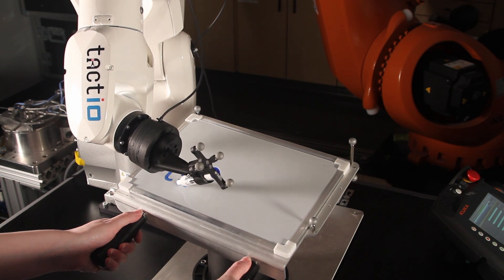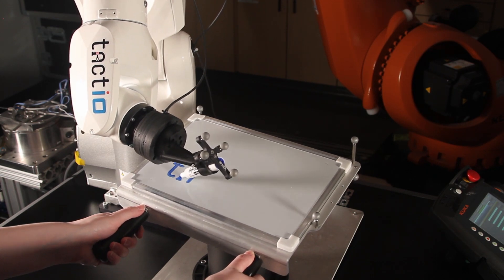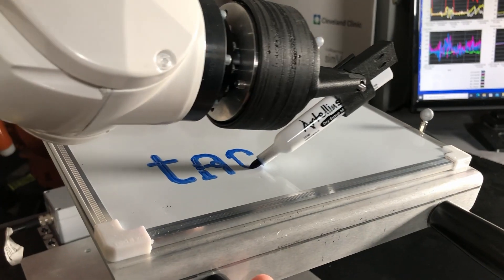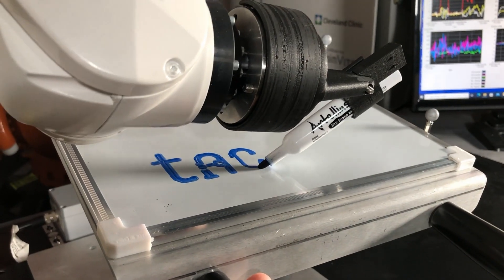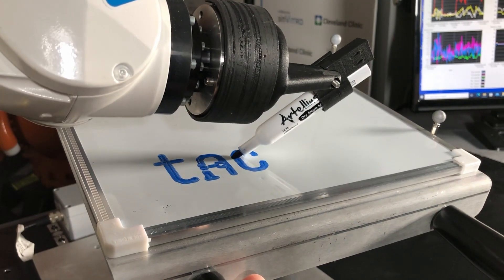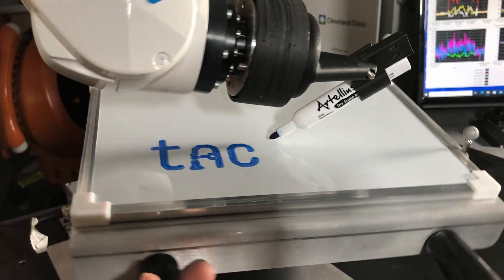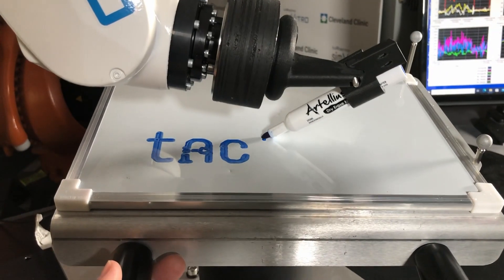The task we have given the robot is to write the tactIO logo. ExactoPose ensures that the logo is written while accounting for the moving reference frame of the whiteboard.